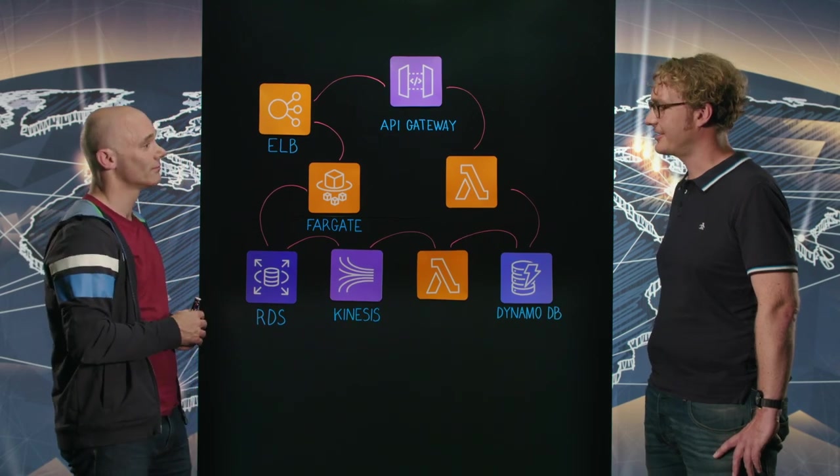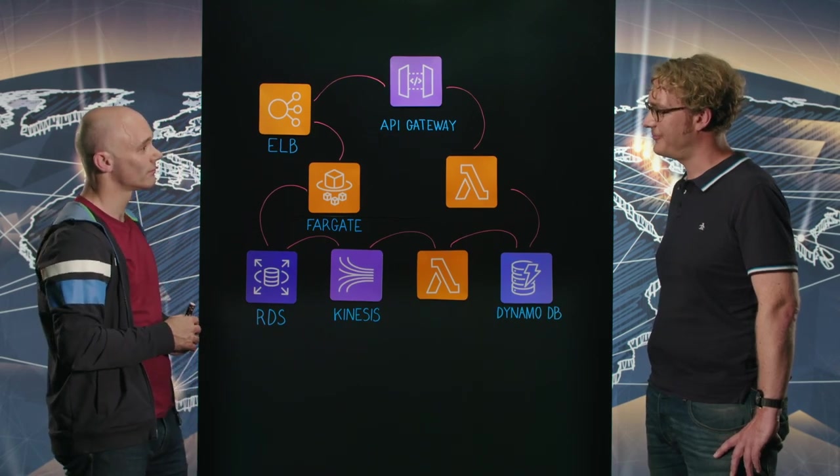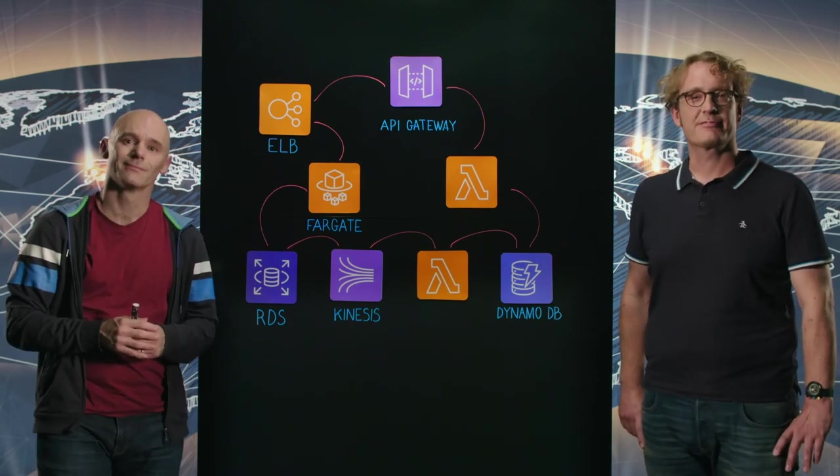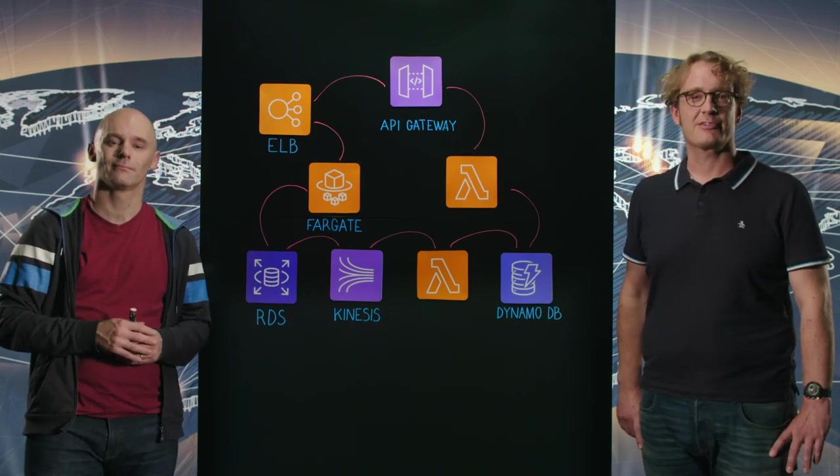That's fantastic, isn't it? Great to hear. Well, thank you for coming, Tony. And thank you for watching This Is My Architecture.